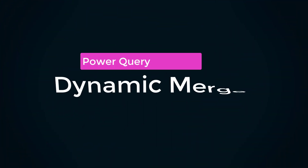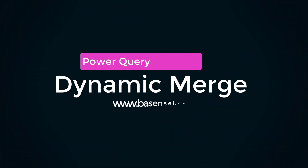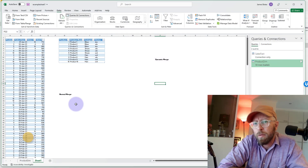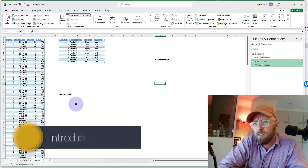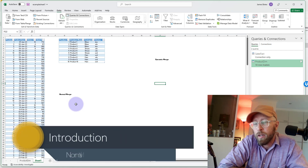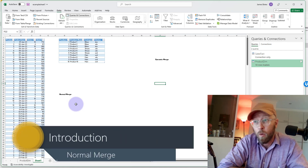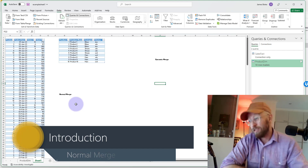Greetings and salutations, welcome back to another tutorial. It's me James, the BA Sensei, and today we're going to be looking at mergers. We've all seen mergers and we've done the plain and simple ones in Power Query. If you haven't, I'm going to show you how to do it, and then we have more dynamic mergers that take into consideration changes in columns.